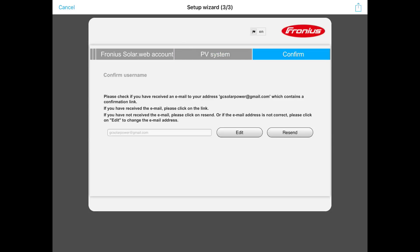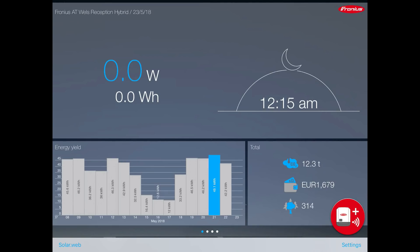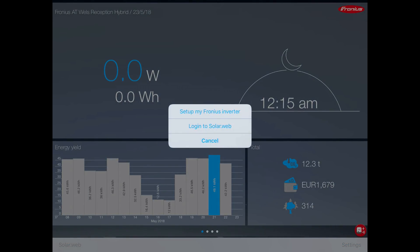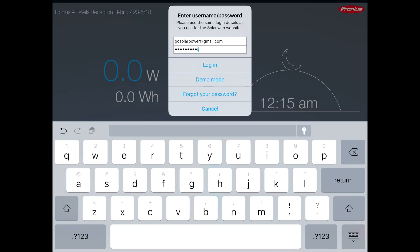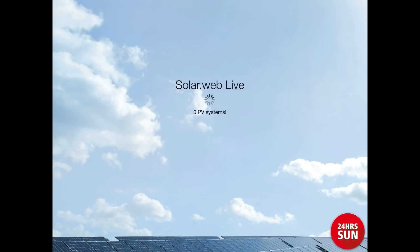SolarWeb will now ask you to confirm your username — they've sent an email to your email account. Go into your email and check for the SolarWeb email; it can take a few minutes to come through, so just be patient. Once it's come through, tap the link inside the email. That should get you back into the SolarWeb app. In the bottom right-hand corner, tap the red circle with the Fronius inverter icon, choose 'log in to SolarWeb,' enter your username and password, and you should have full online access to your solar monitoring system.